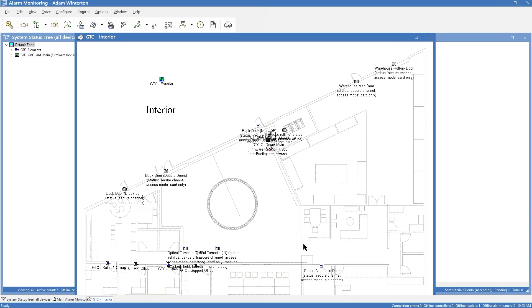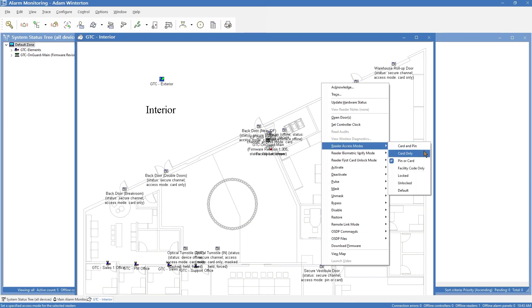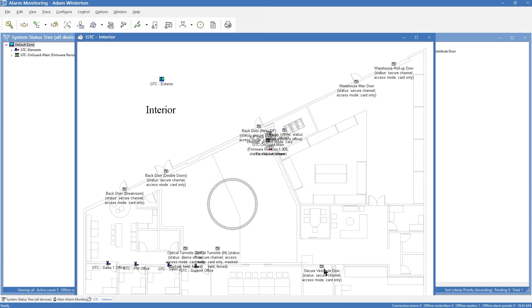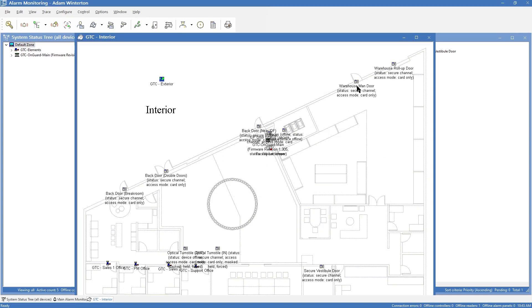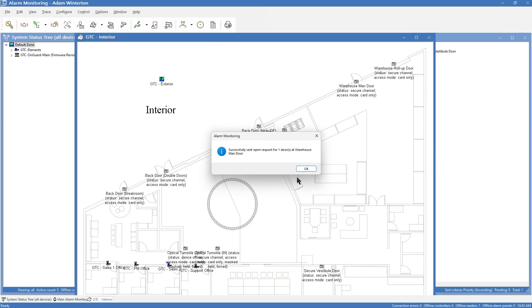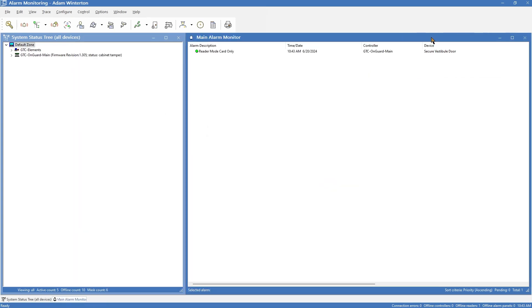On here we get all of our door statuses along with the icon. We'll look at this back door — it is currently secure, channel access mode, card only. Here we've got access mode pin or card. We can change that by right-clicking on the icon, set reader access mode, card only. You also have open door so you can send a door open command, and so on.